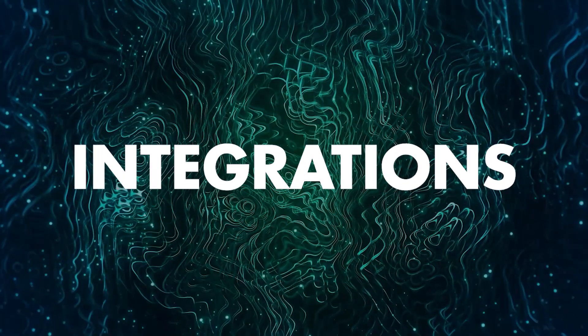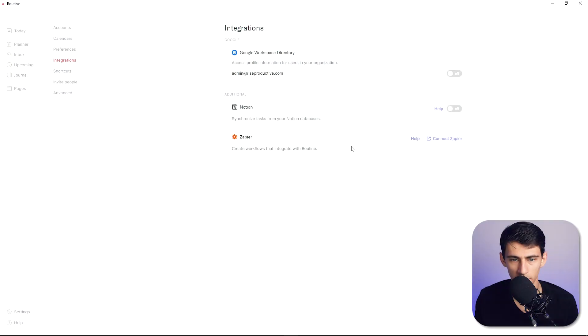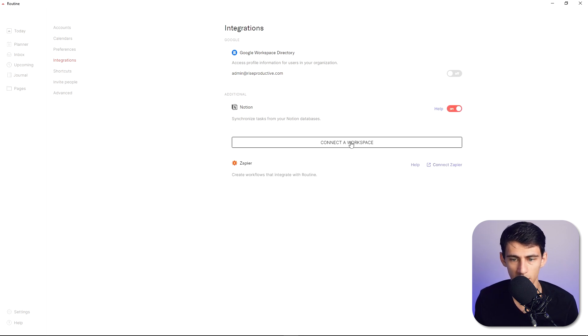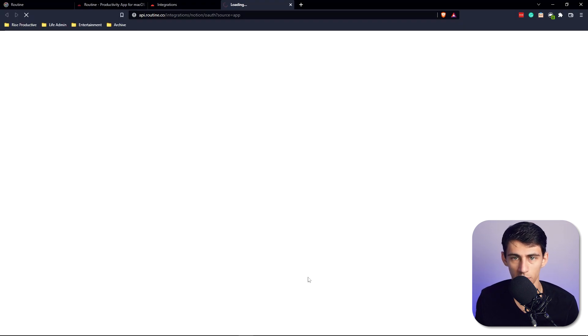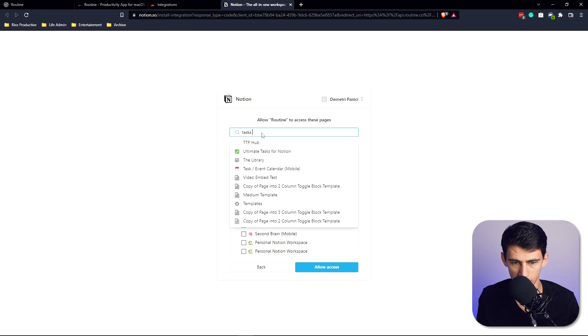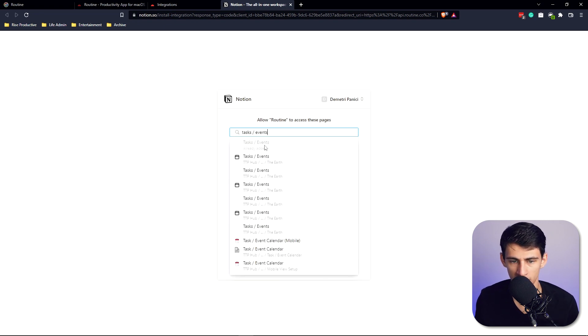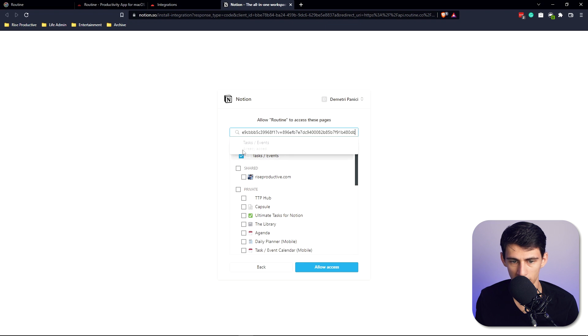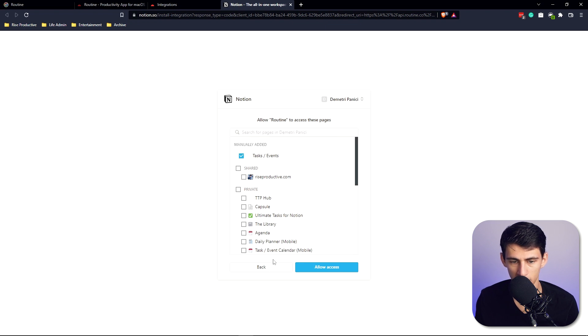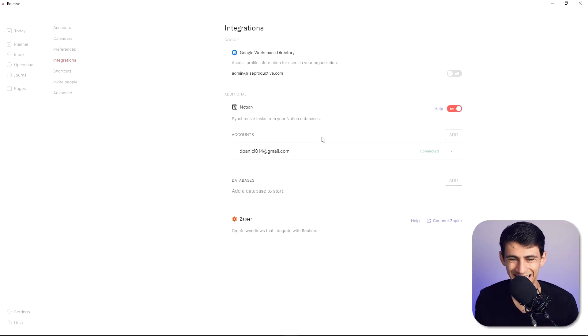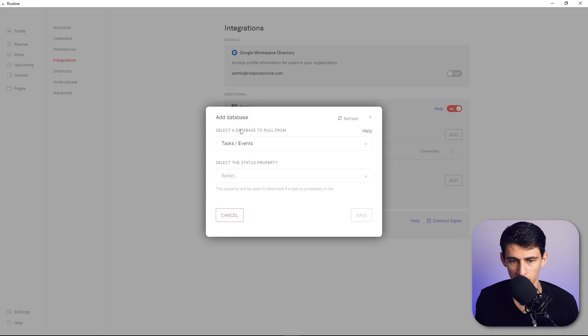Then if we go to settings and integrations this is where things get a little bit interesting. So I'm going to synchronize tasks from my Notion database. I'm going to turn this on and connect it to a workspace and I'm going to do my tasks/events database right here. I'm actually going to paste this in here just to make sure it's the right one. Okay it's already added so then if I press allow access here and go back it's going to connect my Notion account to it.